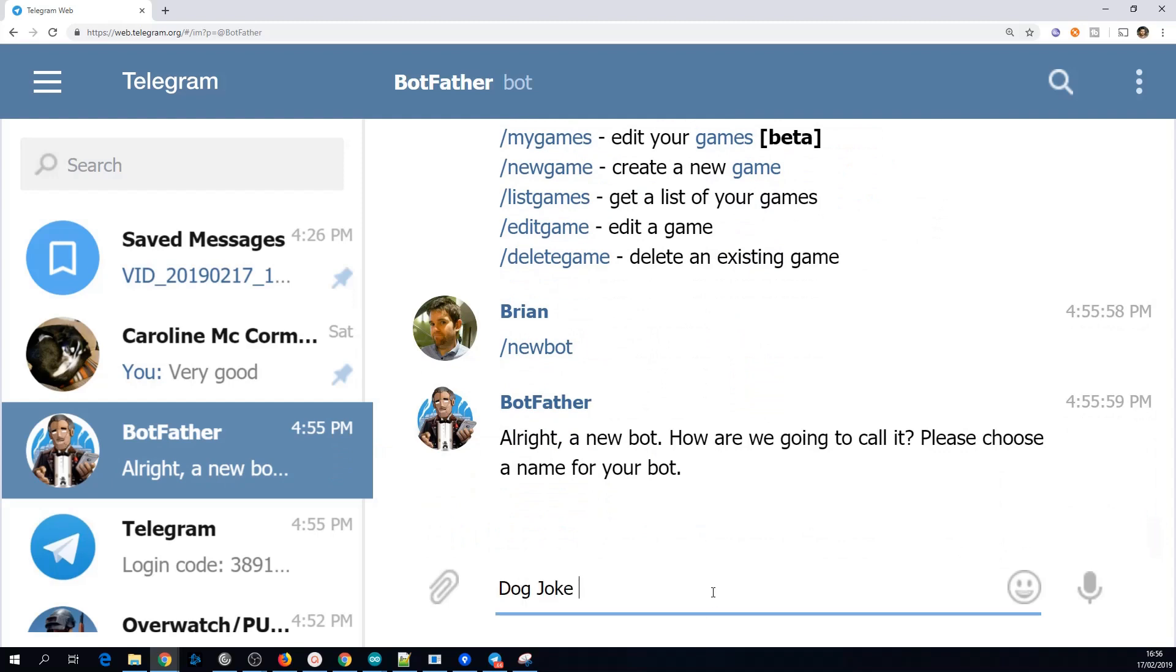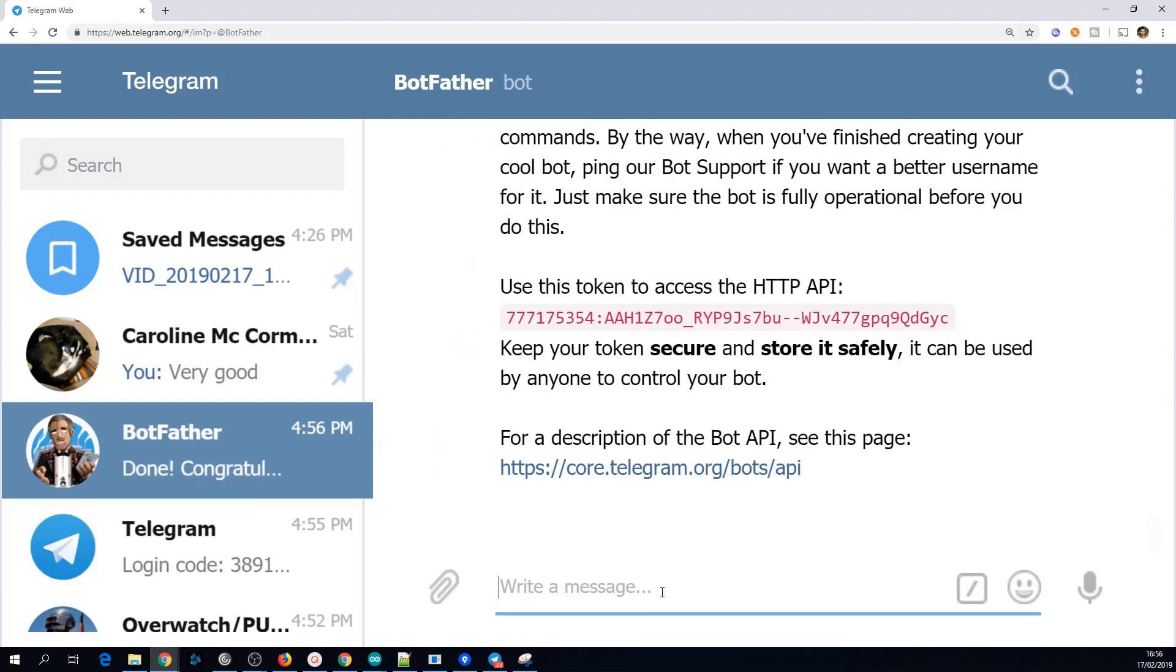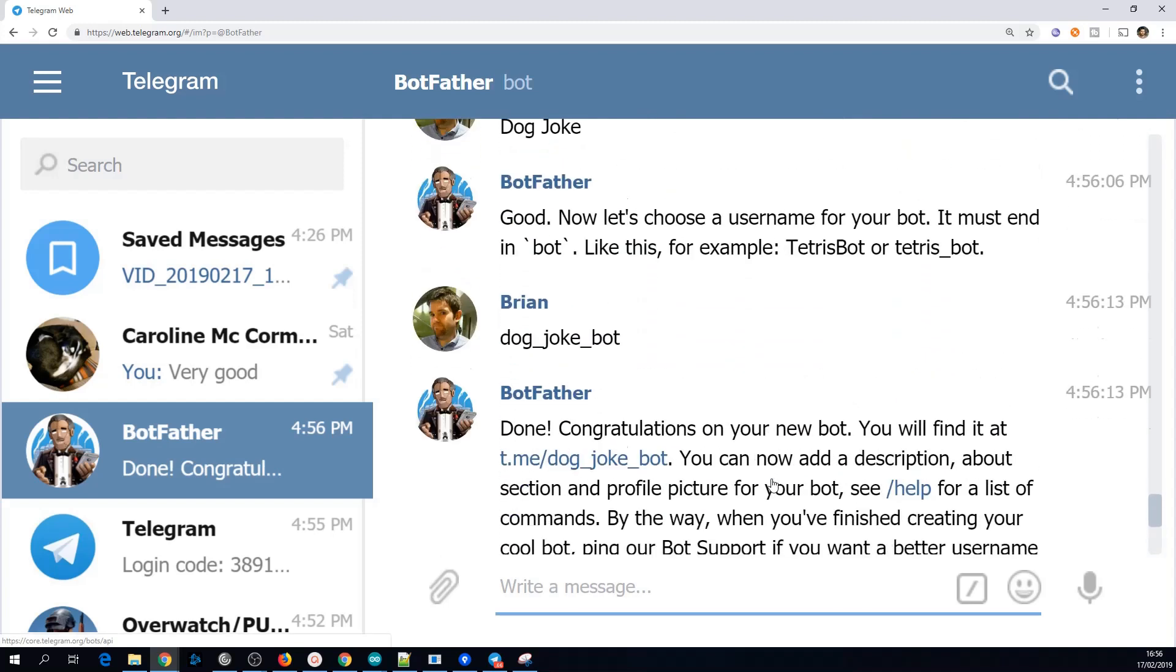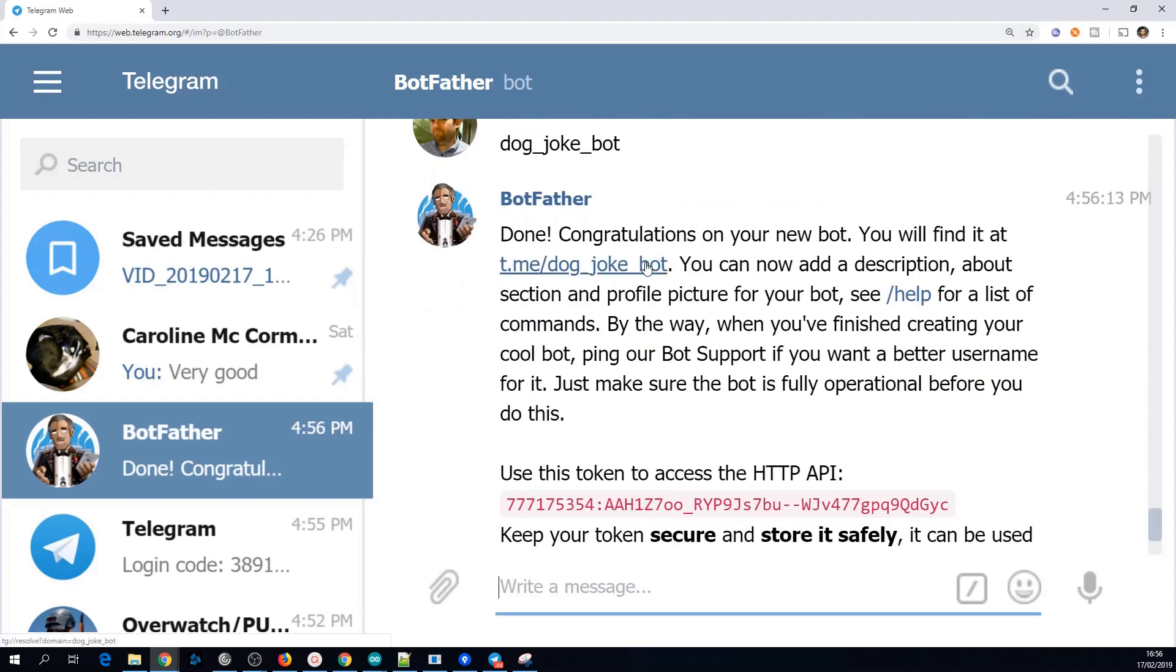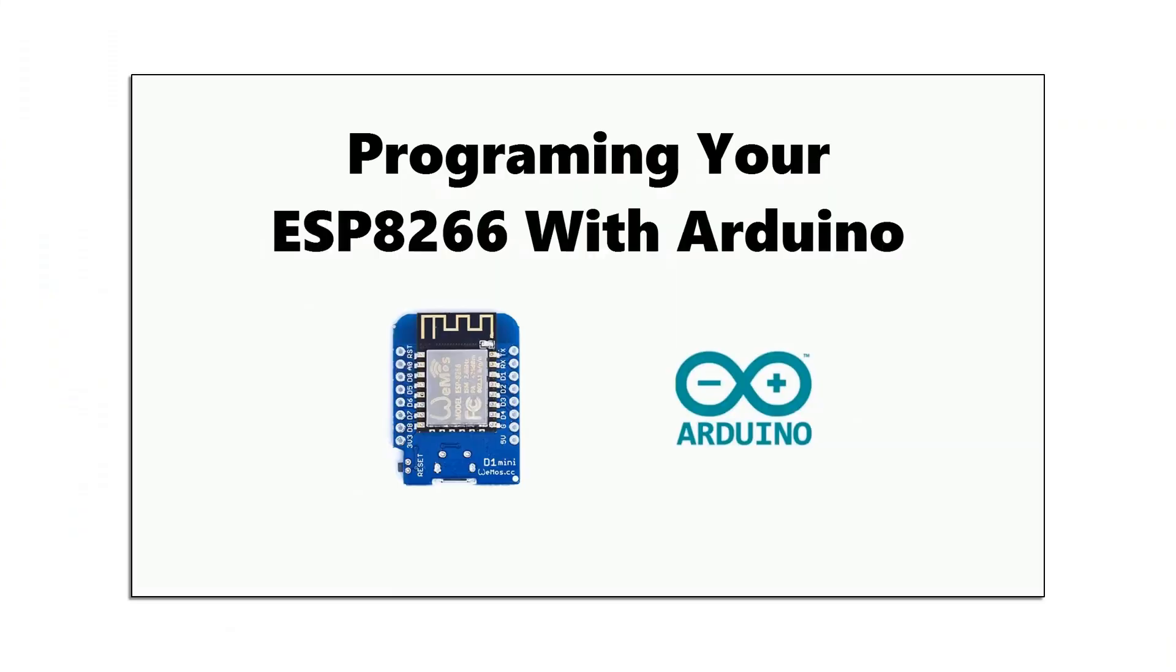After that we need the bot ID. This is almost like the address of the bot. This can't have spaces, it has to be unique and it must end in bot. The BotFather will then return your bot token which we'll need in the Arduino sketch and also a link to the bot.